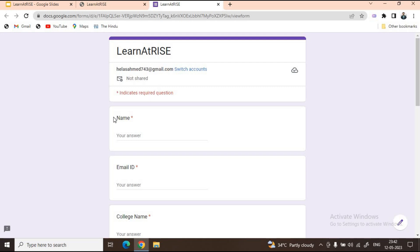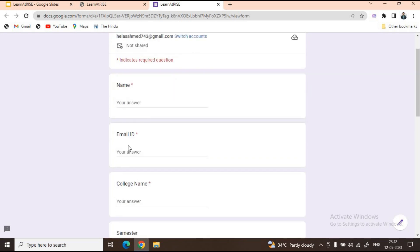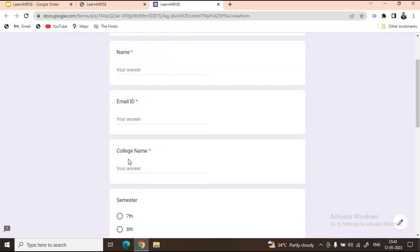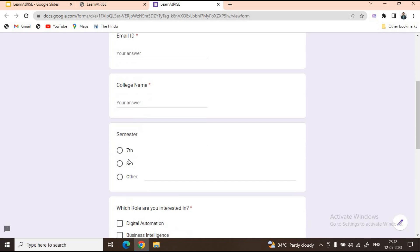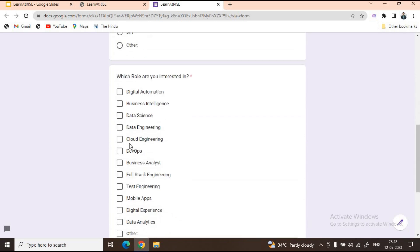In this Google form you need to enter your name, your email ID, your college name, and whether you are from 7th semester, 8th semester, or any other semester.